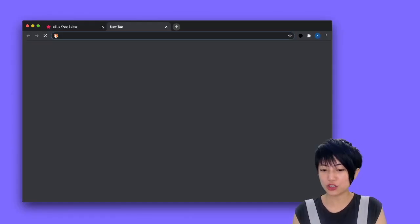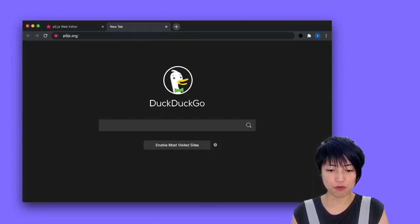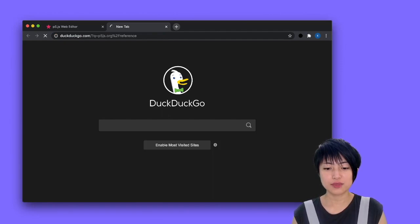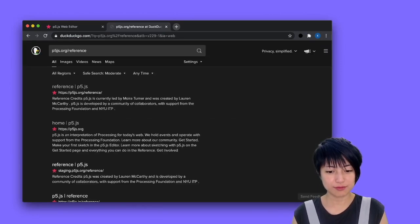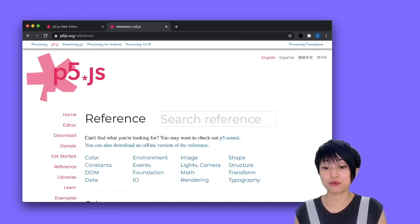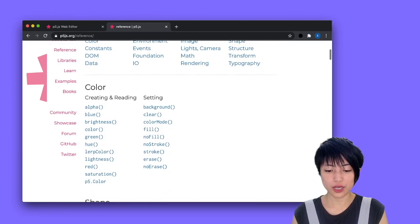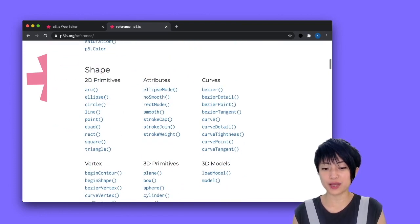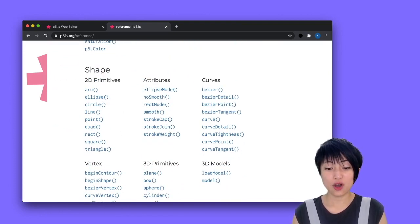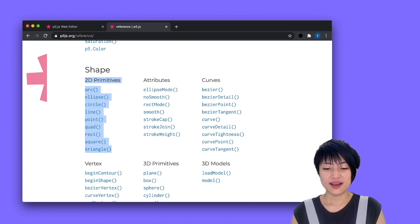Let's actually jump over to the p5.js reference website. So it's p5js.org forward slash reference. What you want to look at is under shapes, and you can see there's a whole list of different kinds of 2D primitives that we can play with.